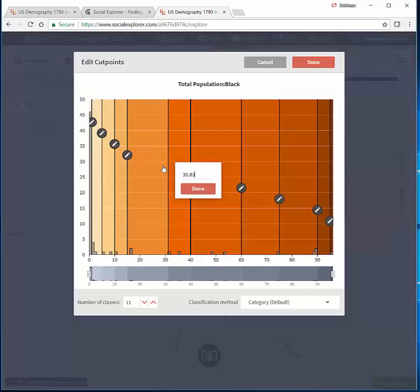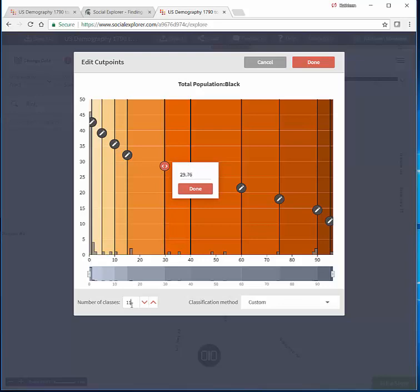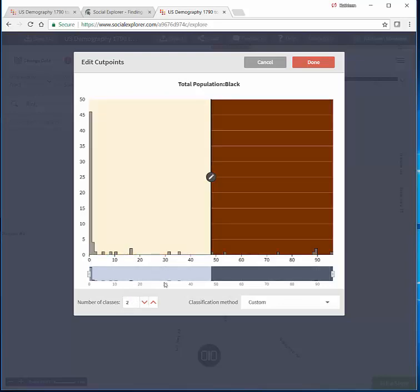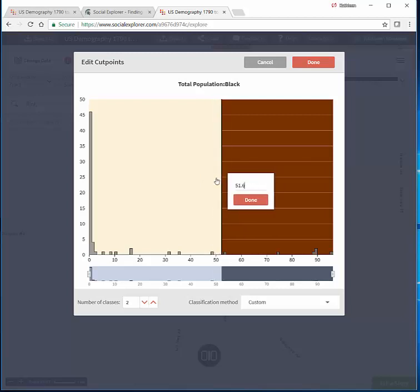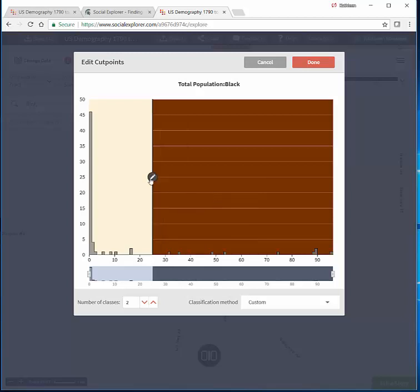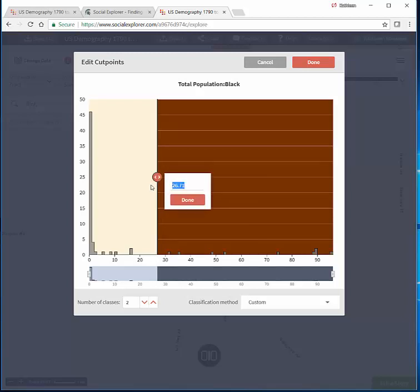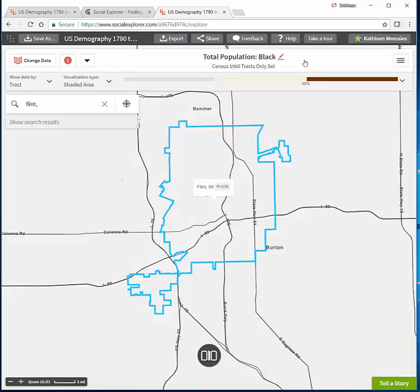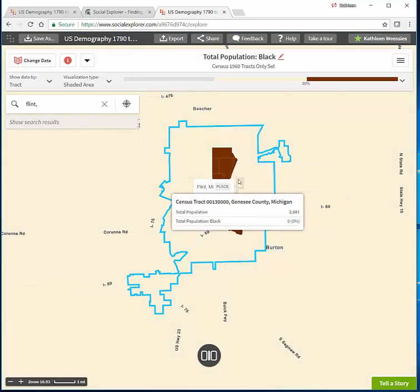We could move the cut points around if we wanted to. I'm going to enter values to create just two categories — under 50% and above 50%, that's all I want. If you were doing some other project where you needed to highlight some number in particular, you could slide this or type in a number and make it go there. But for the purpose of this example, we want 50%. And there we are.